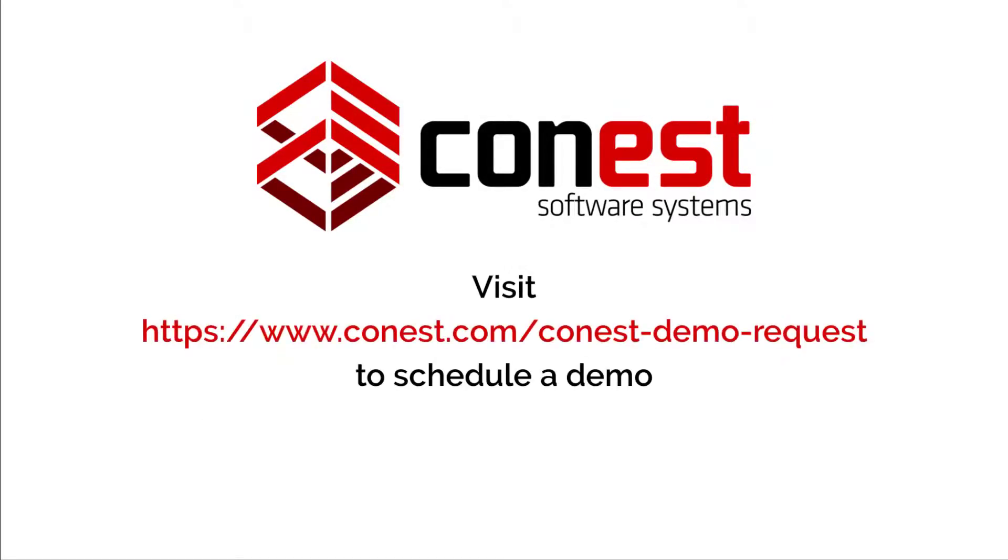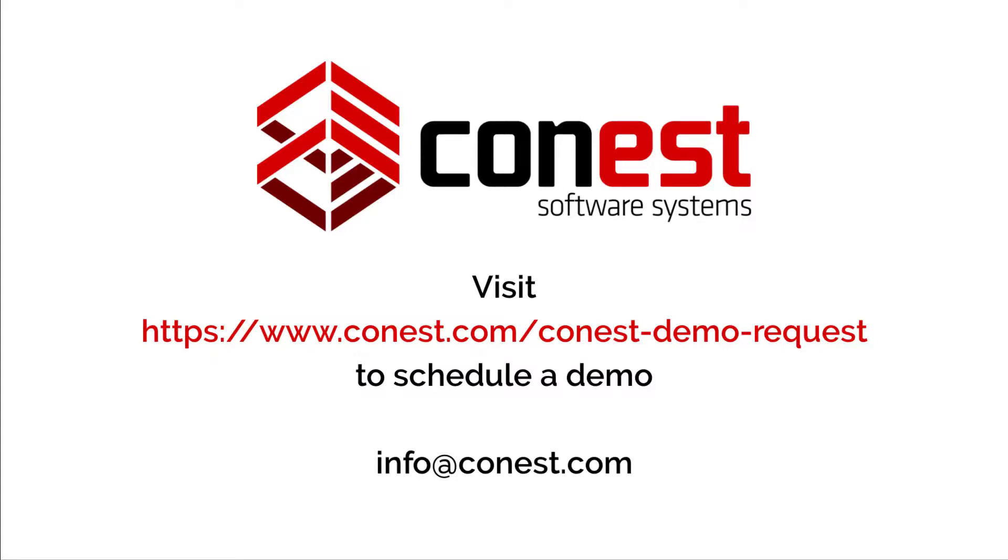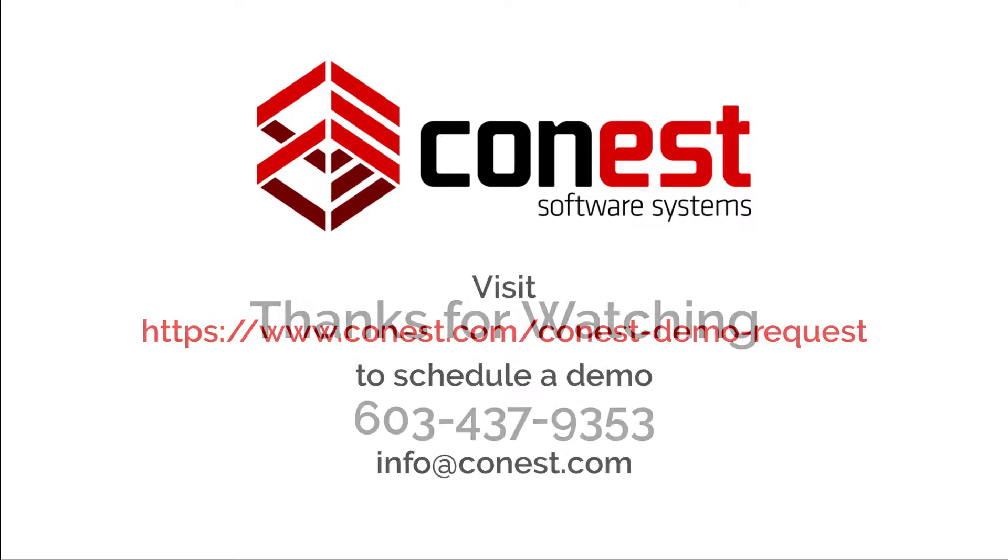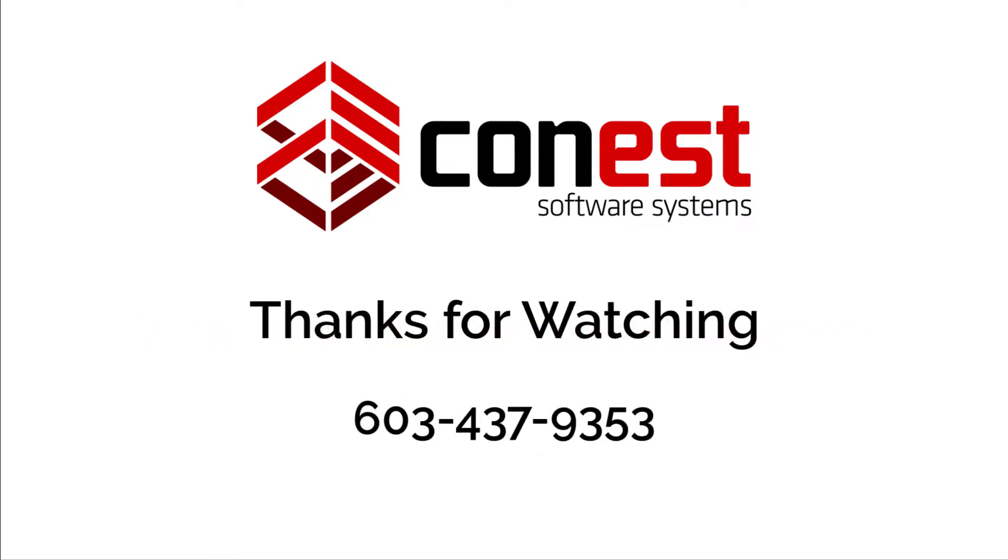Visit www.conest.com/conest-demo-request to schedule a demonstration or you can visit us at info@conest.com. Thanks for watching.